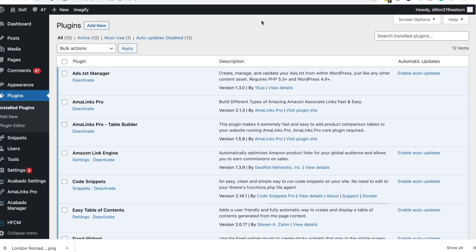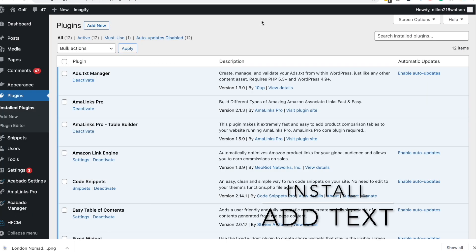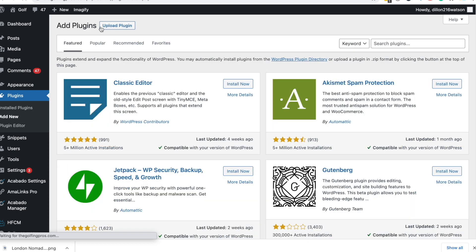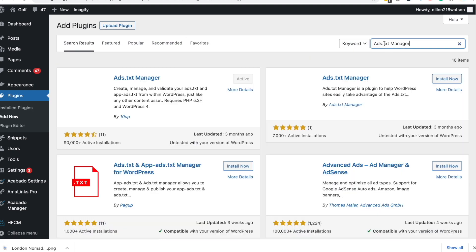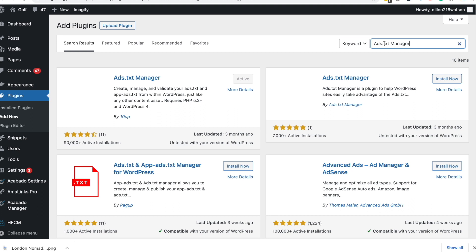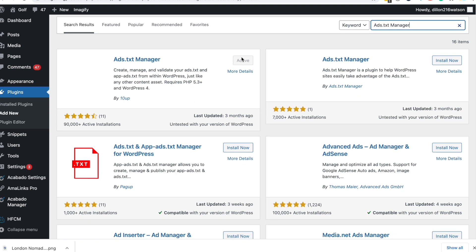Ads.txt - now this is a file that showcases to Google that you're able to have ads on your site. So what you want to do is you want to go to your WordPress dashboard. You want to search ads.txt manager and every resource that I mentioned is going to be in the description of this video to make it more useful for you. And all you want to do is click activate and ads.txt will be installed.